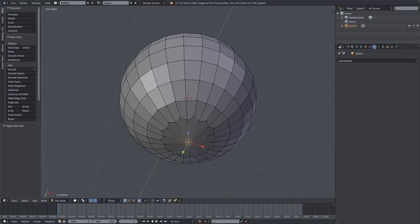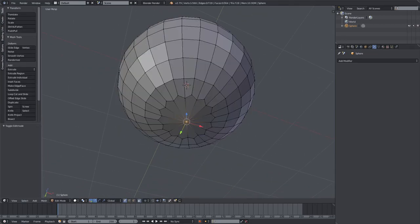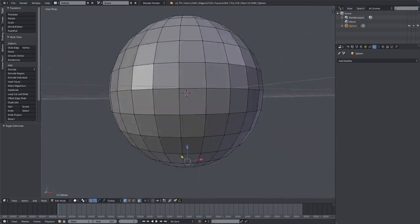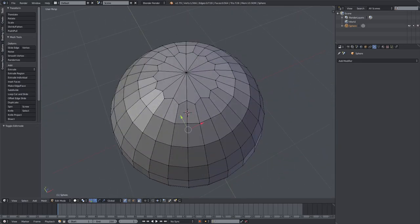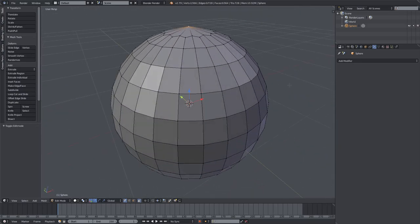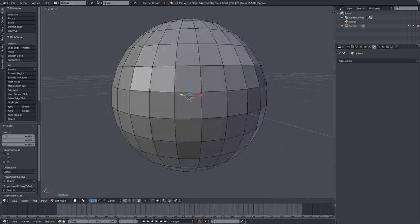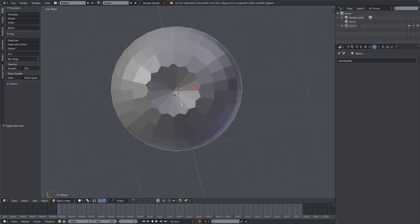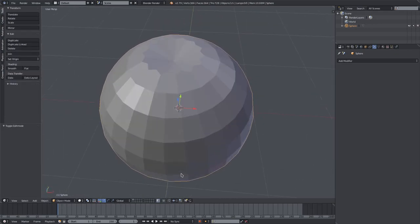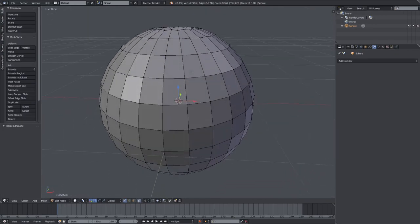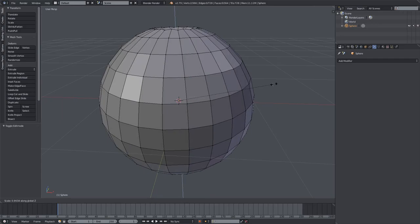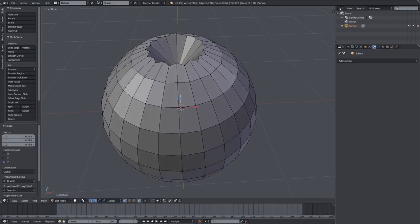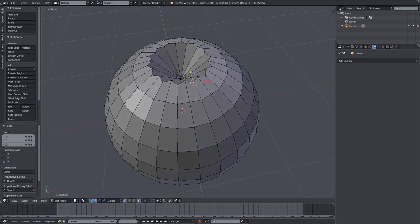I'm going to hit tab to go into edit mode. Select the bottom and top vertices by holding down shift and right-clicking them. Hit S, Z to scale them on the Z axis. Now they both go inwards, which is what we need. I'll go ahead one more time. We'll scale this in a little bit more, pretty deep actually,